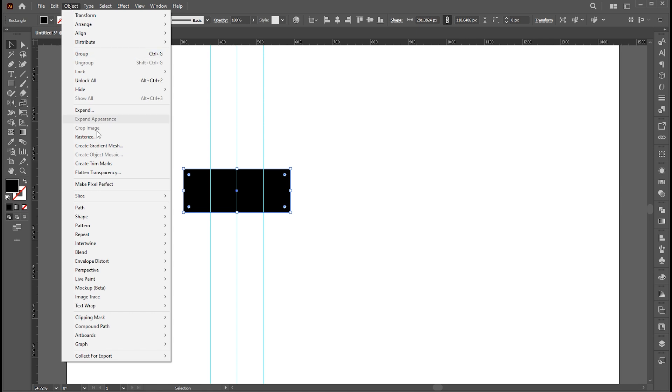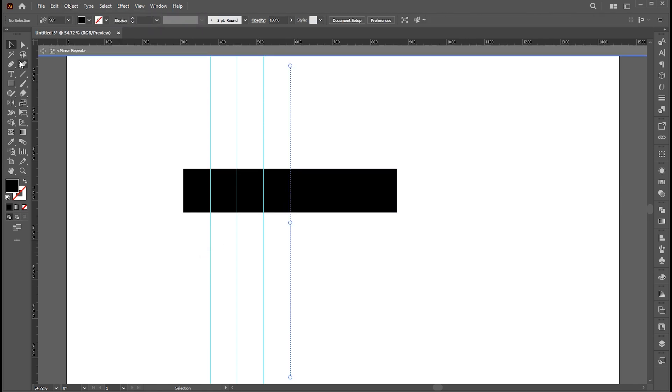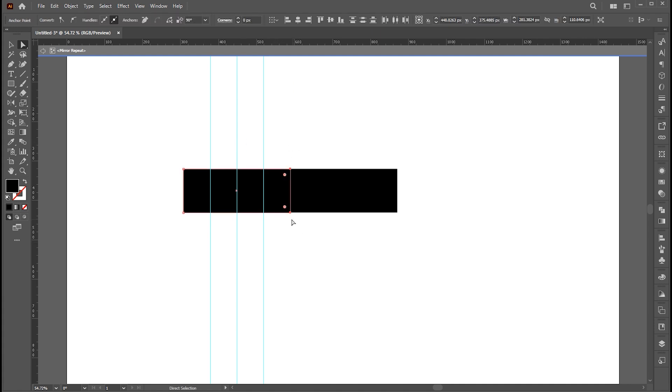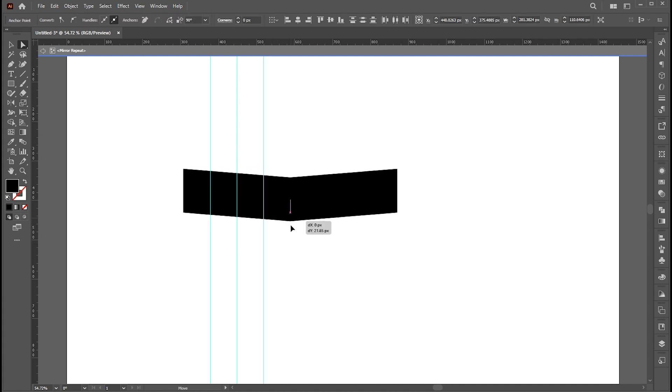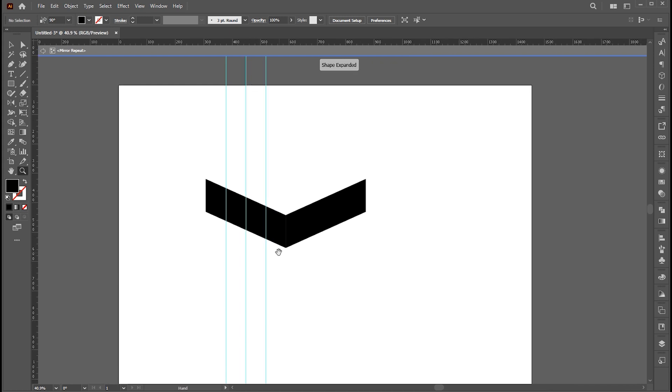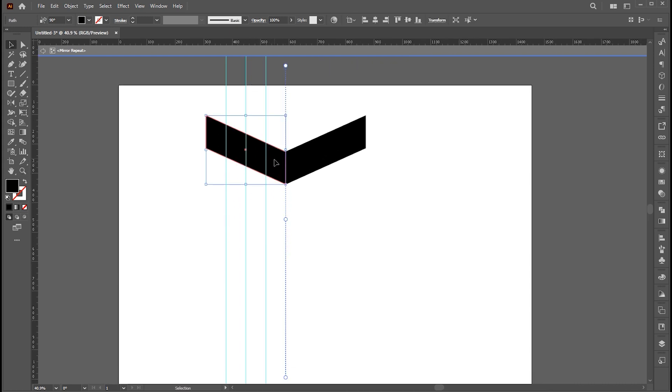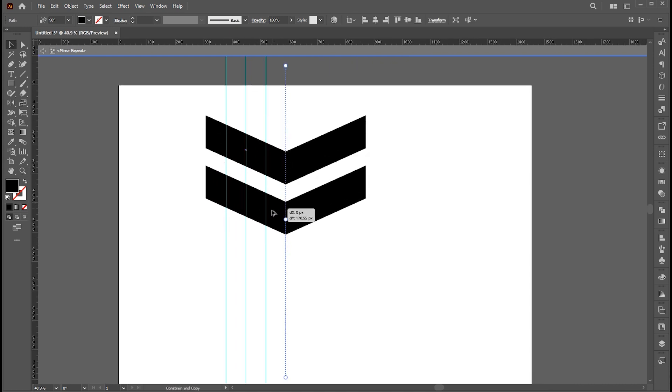Now go to the object menu, then repeat and mirror. Select the direct selection tool and bring one side down. It shows that symmetrical designs are 100% precise and clean. Then hold the alt button and drag it down for a copy of it.